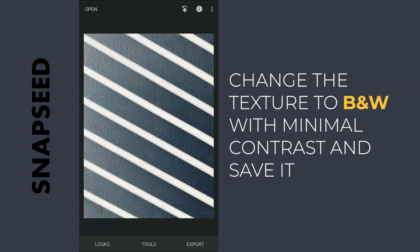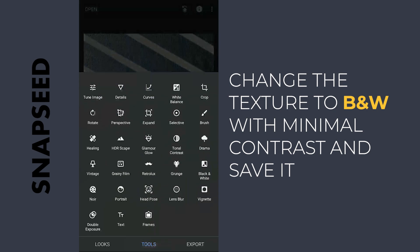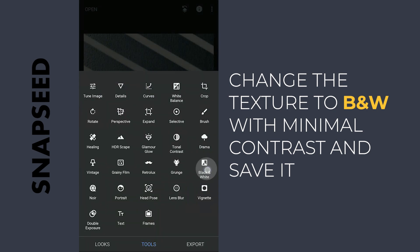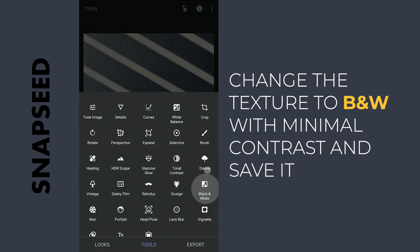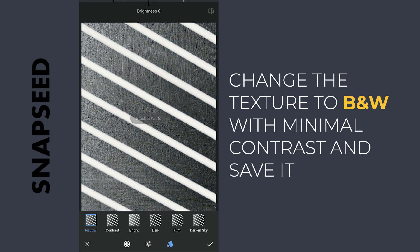Another textured background here. We'll turn this to black and white without much contrast and saving it.